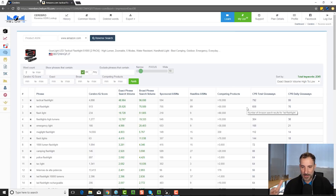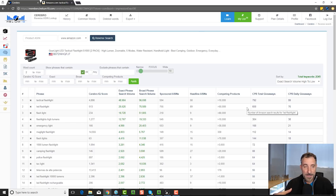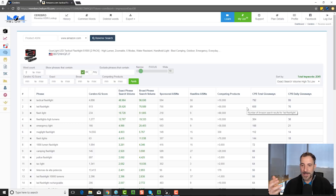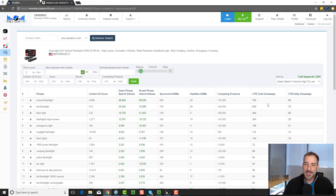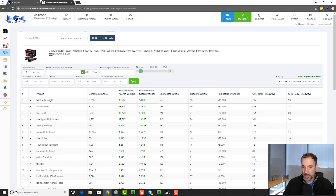What those are: if you're doing a product launch — if you're coming out with a new product and you want that product to show up on page one for a keyword search — someone types in 'tactical flashlight' and you want to be at the top of page one — then this tells you roughly, gives you an estimate of how many units you need to give away over eight days. So for example, the keyword 'police flashlight' — if I wanted to be on page one, I'd probably have to give away about 64 units. That's only about eight per day for eight days, and I should rank on page one.